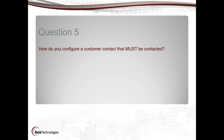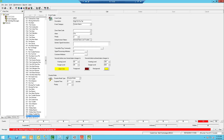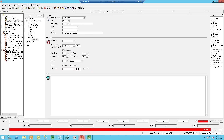Question number five: how do you configure a customer contact that must be contacted? This actually occurs only in the call list. You can do your call list, but you can only do that must-contact in your call list. So I'm going to go into my customer record.